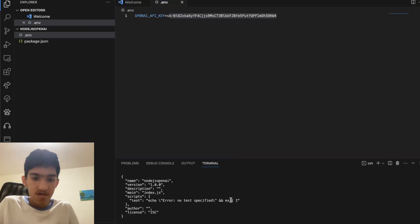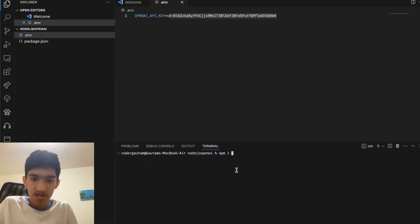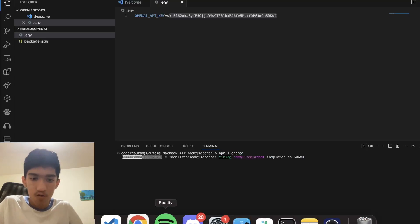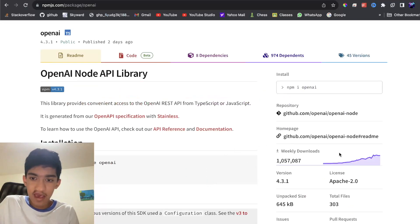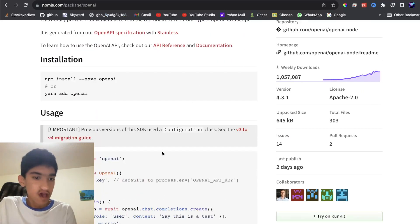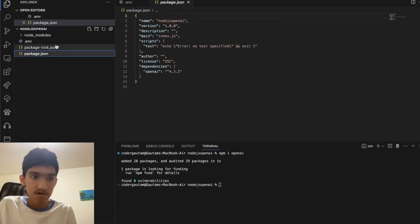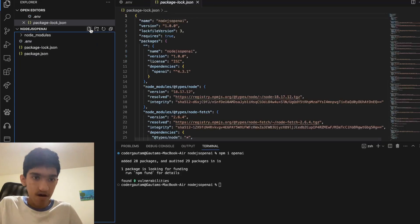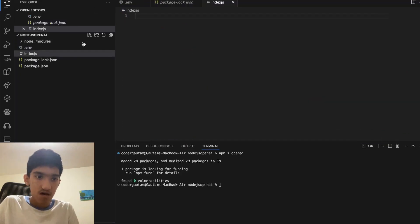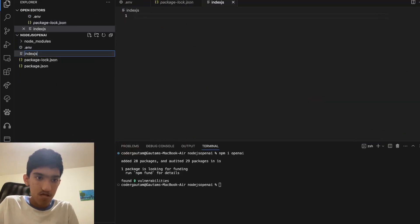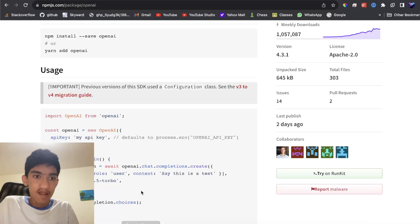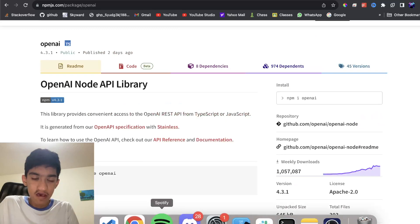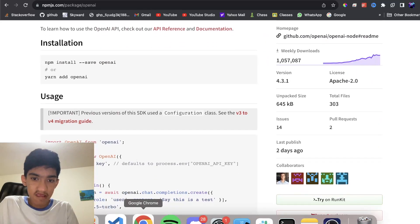Now once that's done, you can do npm i openai and this will install the official OpenAI package in npm, and this is Node package manager. Now once that's installed, what you can do is first of all make a new file. Call it index.js and in this file, you can start using your OpenAI instance.